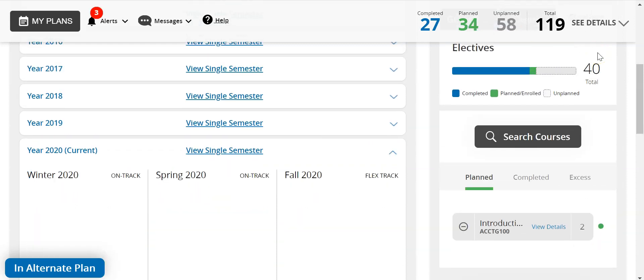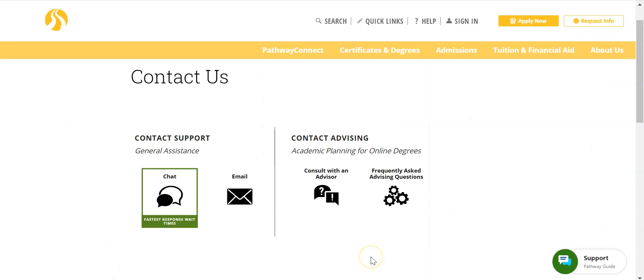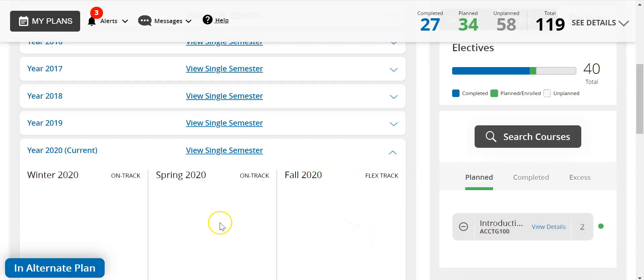To select an elective course, click here on search courses. You can type in the one that you're looking for and then add it to your plan. If you have any other questions please contact advising.